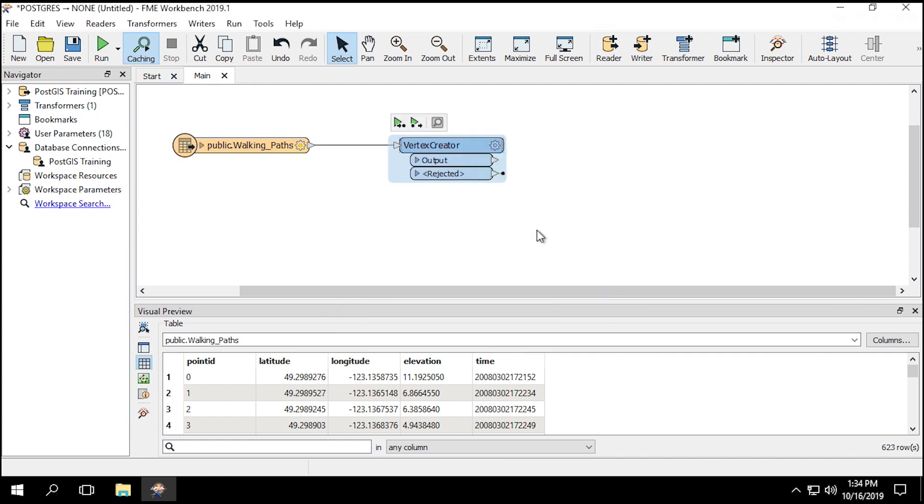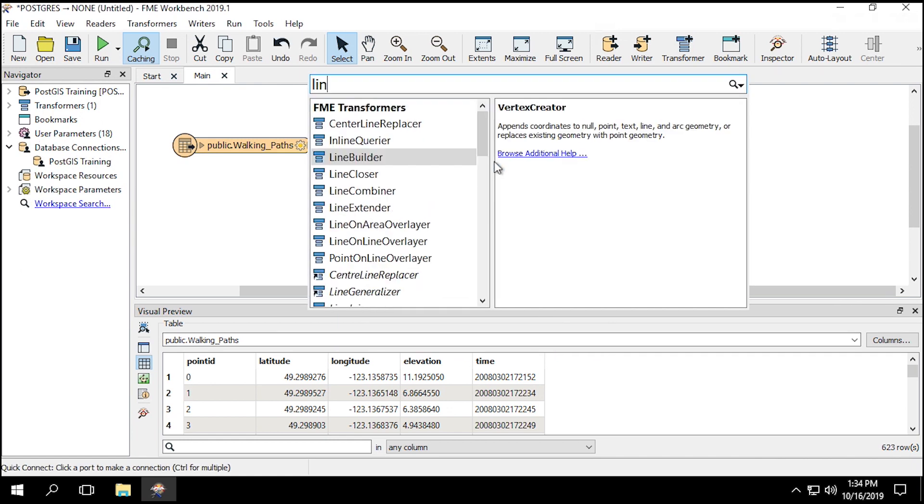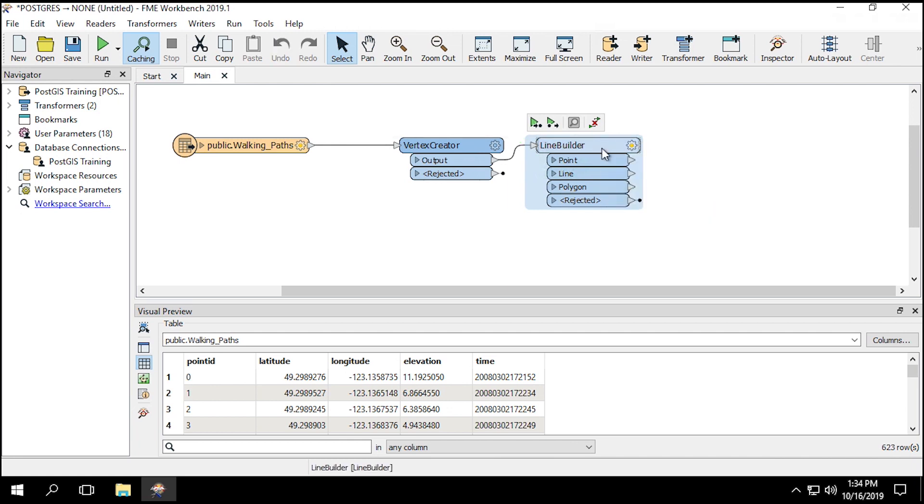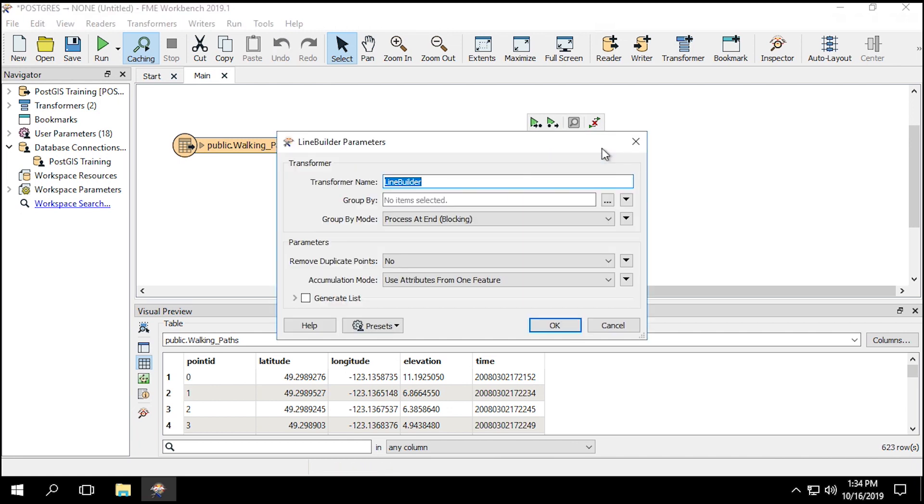Now we need to connect the points. Add a Line Builder Transformer to the canvas, and connect it to the Vertex Creator output port. This transformer creates lines based on the numeric order of the points. We don't need to set any parameters for this transformer.